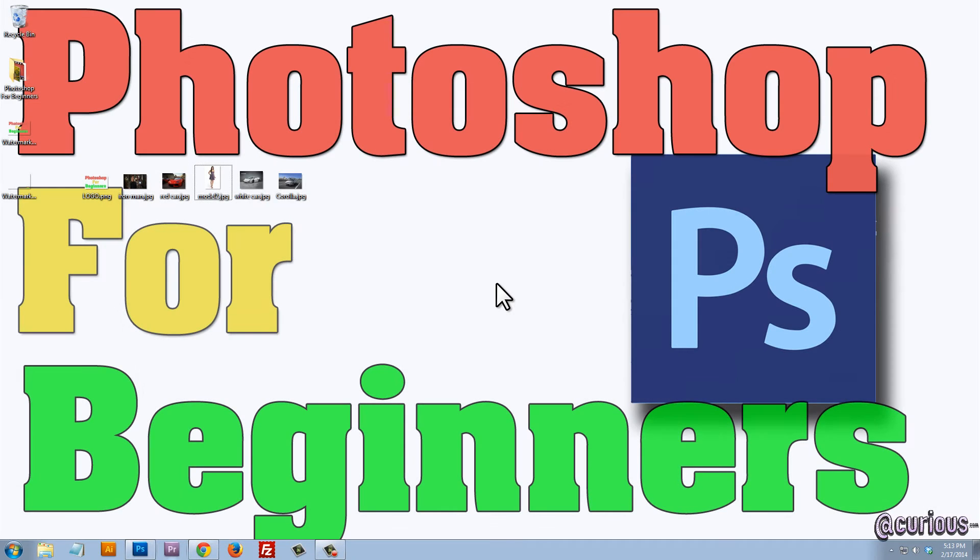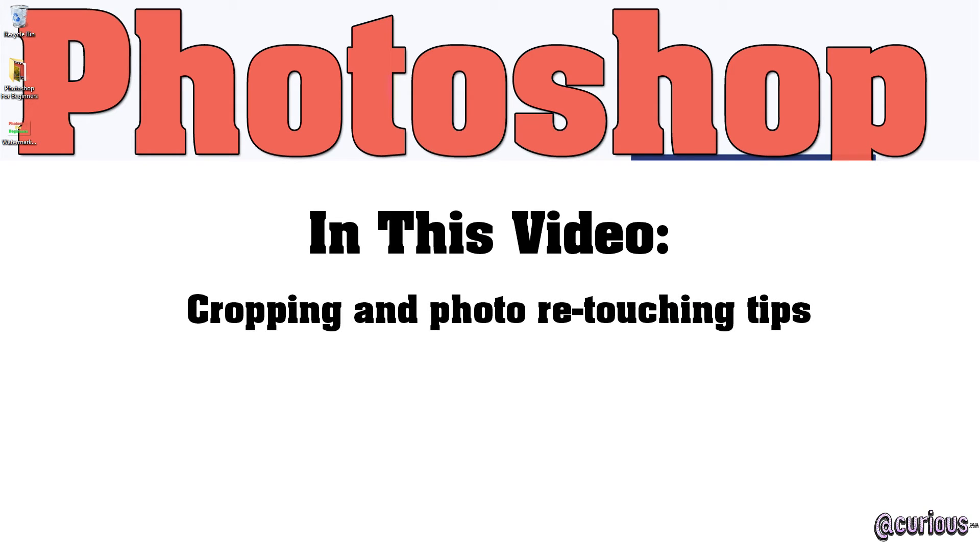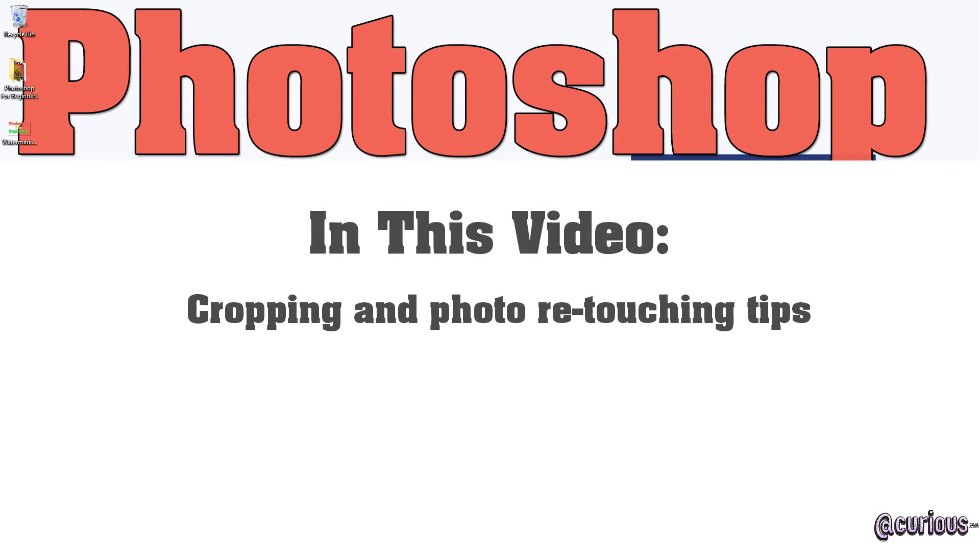Hello and welcome to Photoshop for Beginners. In this video I'm going to show you some simple cropping and photo retouching techniques that you can use that go a long way in your projects.